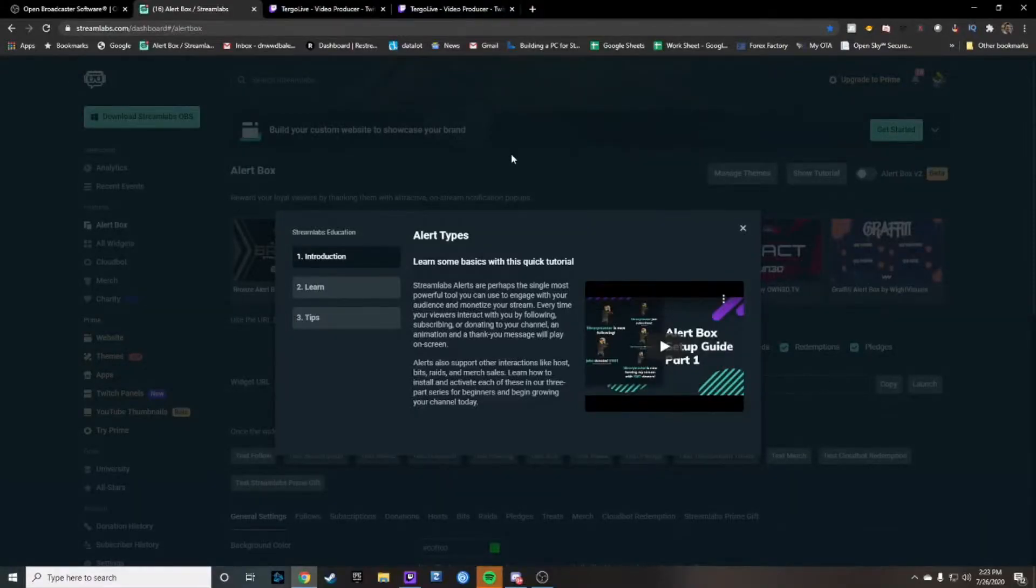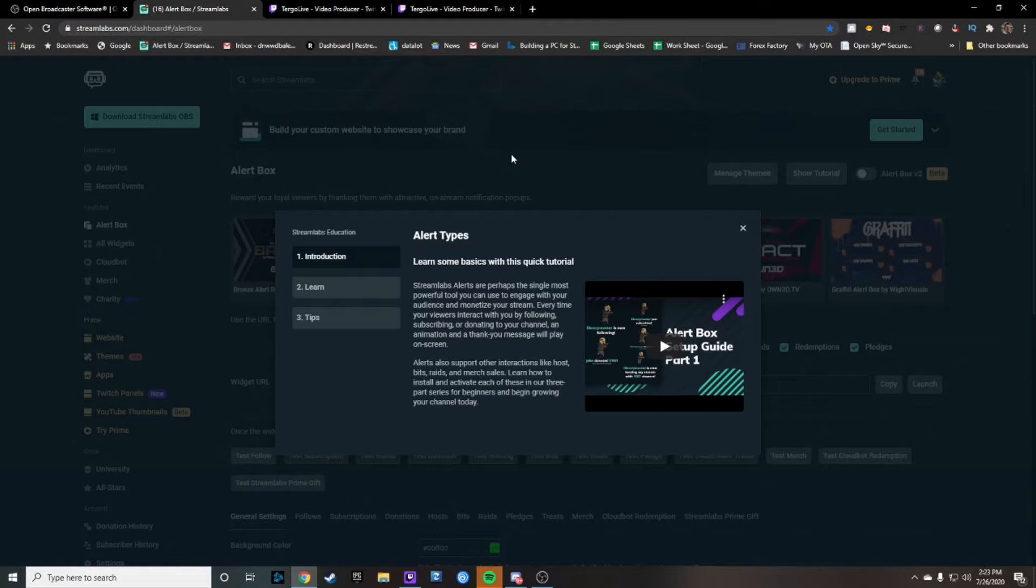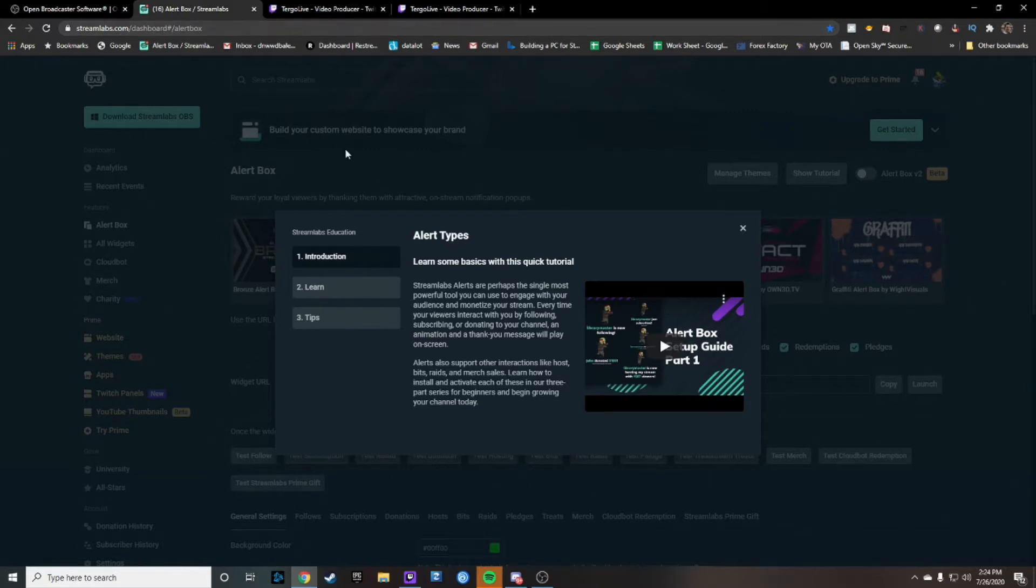First off you're going to want to get into your Streamlabs account. If you do not have one you do need to create one. Go ahead and go to Streamlabs.com. It's going to lead you to their particular OBS but you're going to want to work on logging in on the main page.